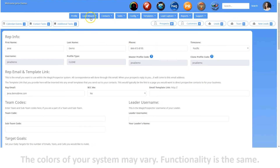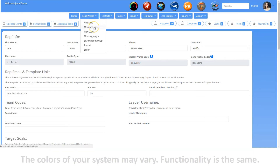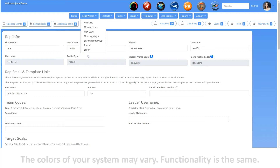The Lead Wizard tab is where you can access and manage your leads. Information found here includes adding and managing leads and new leads, accessing your memory jogger and your Lead Wizard Inviter, and importing or exporting data. If you're a master, this is also where you'll access your lead categories.